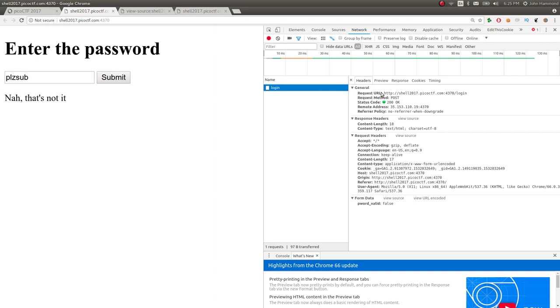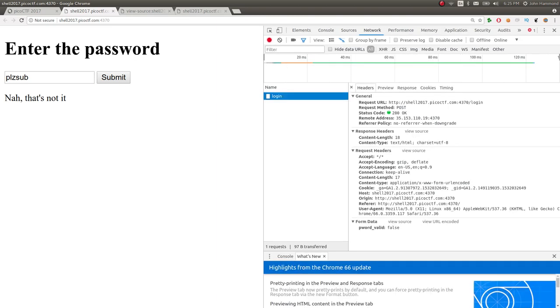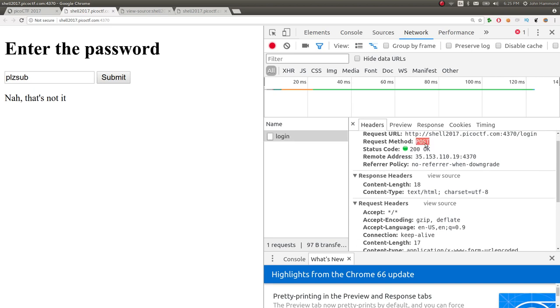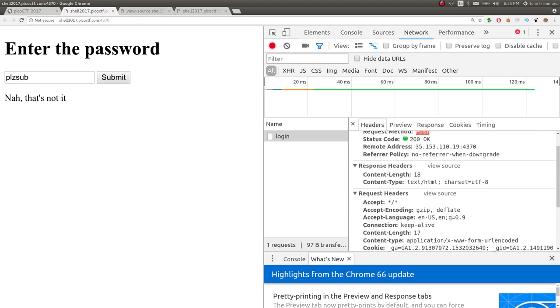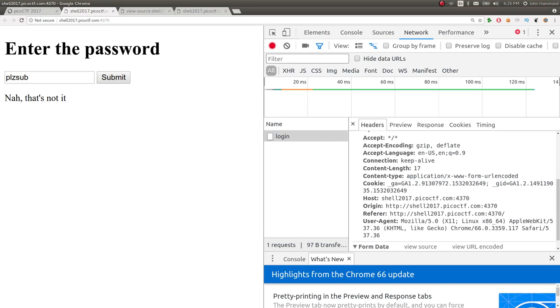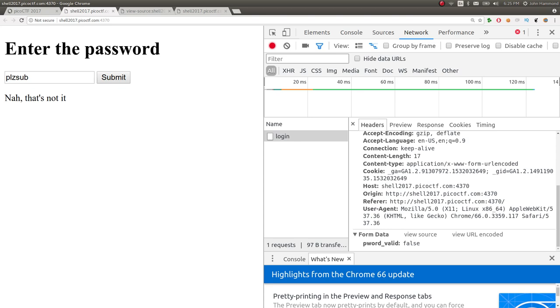I think it's control shift K in Firefox or whatever. So, if I actually check out network and go into all, if I submit this one more time, we see, okay, it made a post to this login page. And you can see, I don't know how well you can see, but there's a post request. You can see the request method there. It got a status 200 okay. So, that's the HTTP response code for 200 was a success. It returned something successfully. But the data that it passed in, the form data you can see, is pword valid equals false. Because that's just what the JavaScript told it to do.